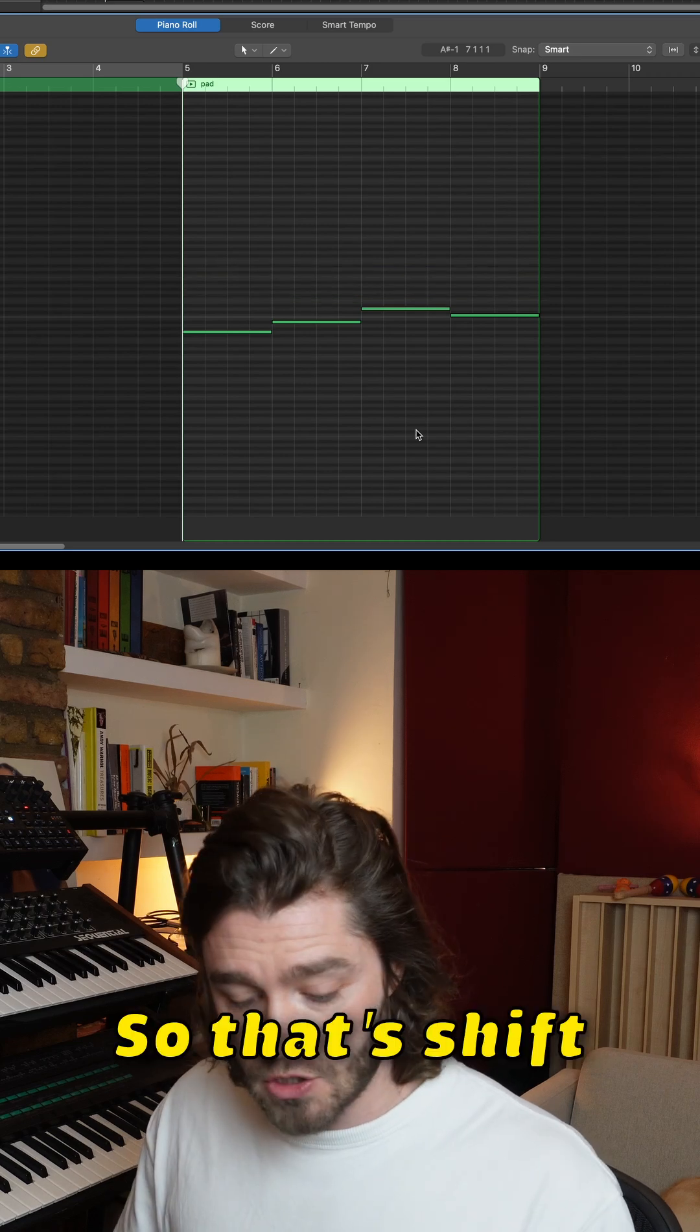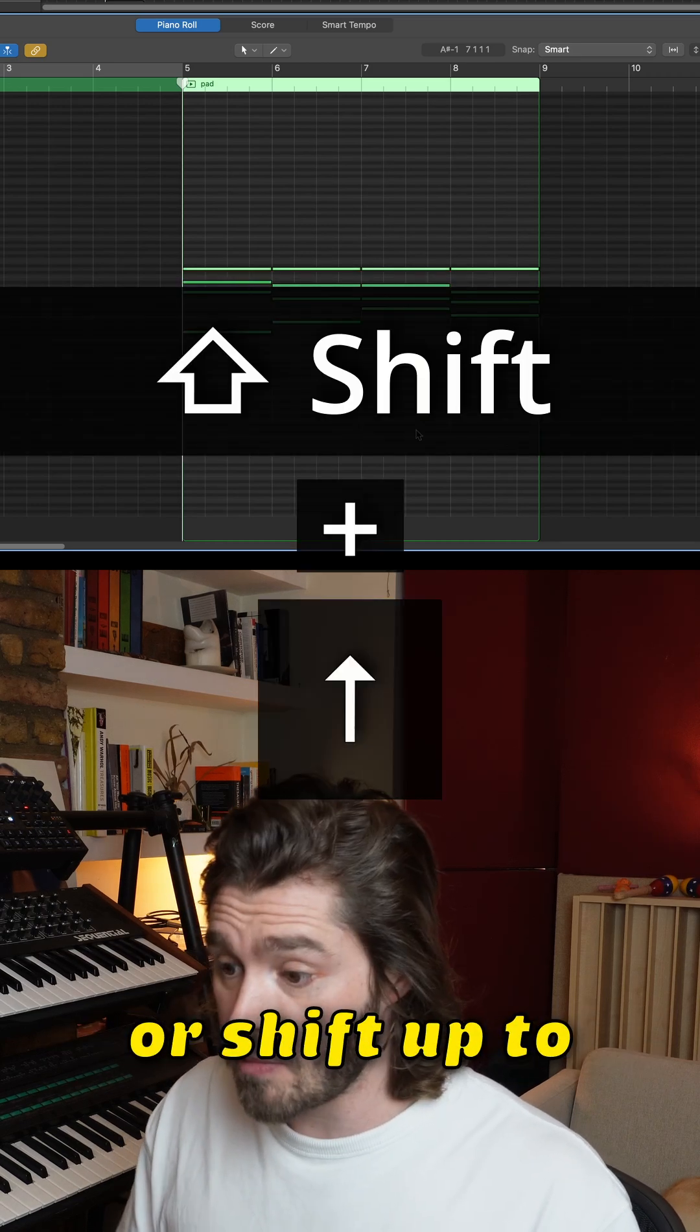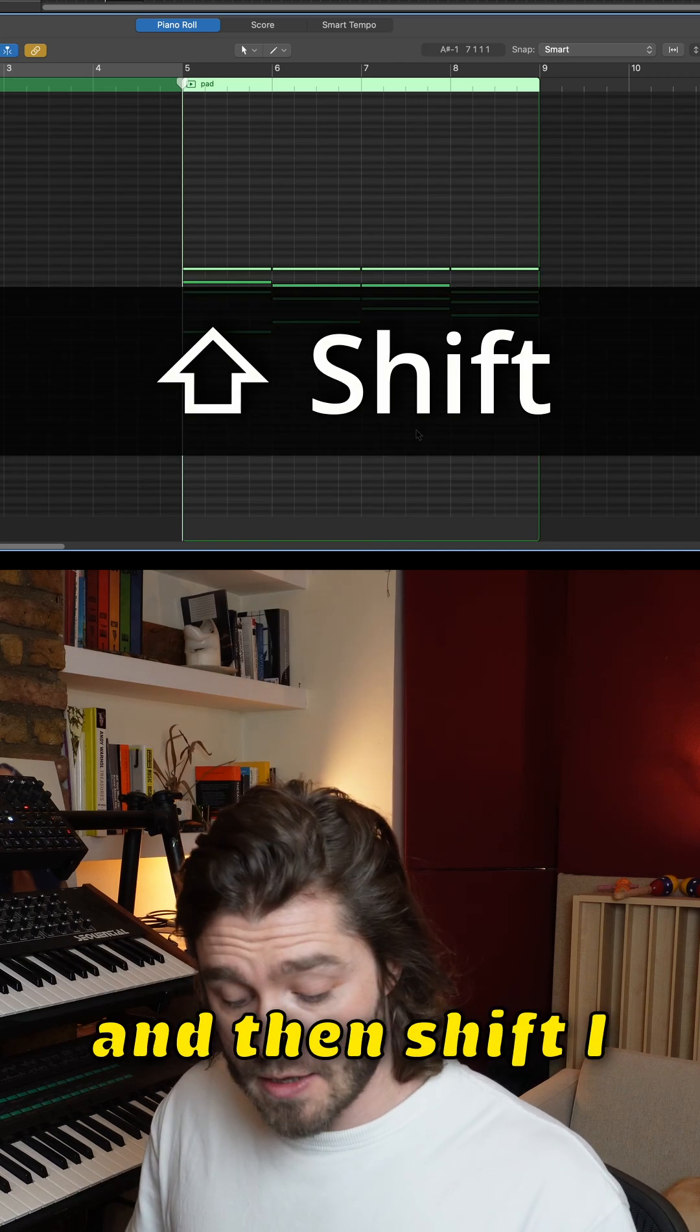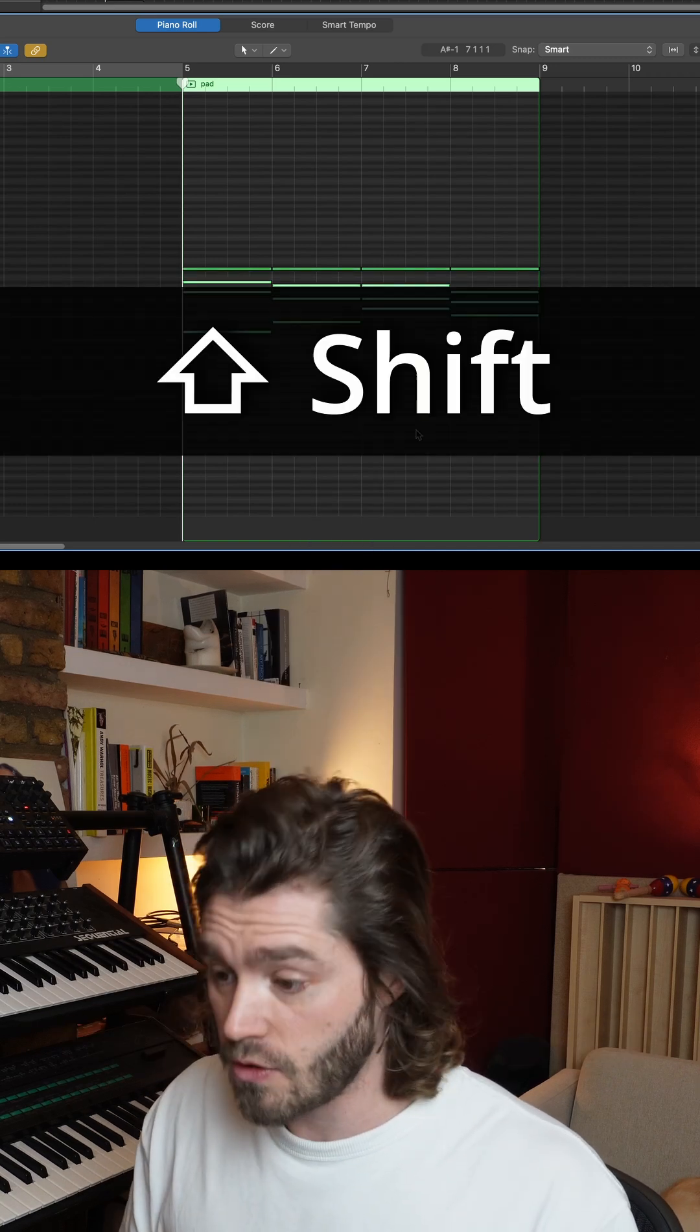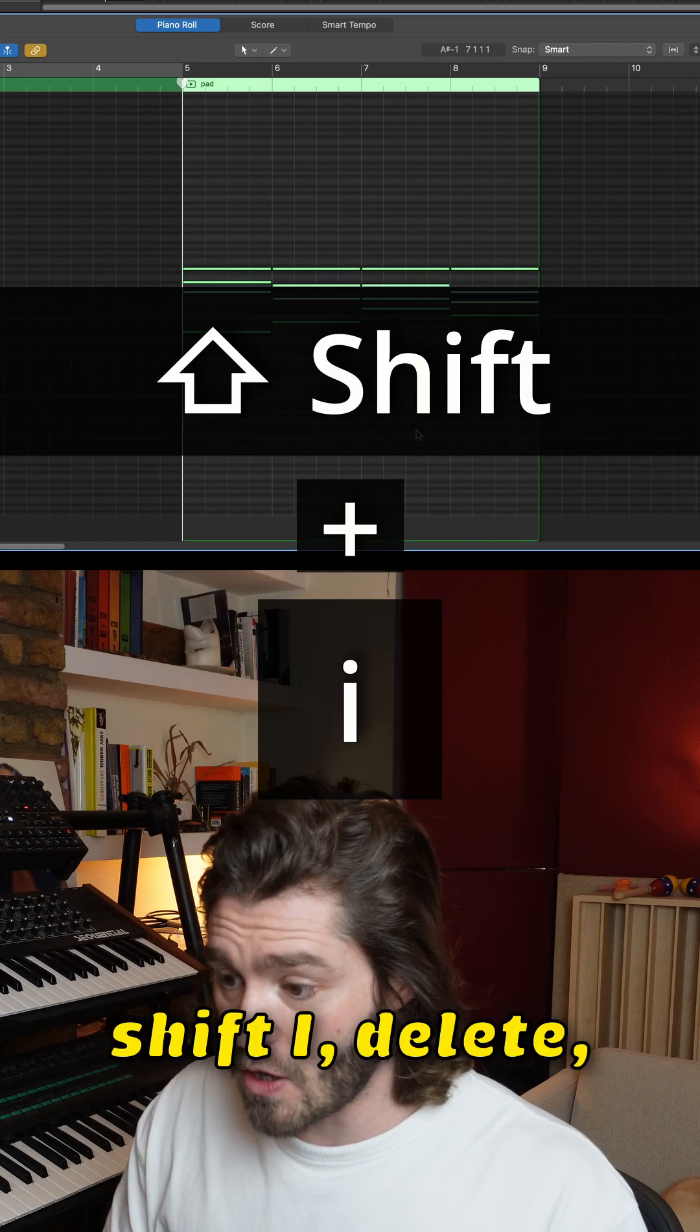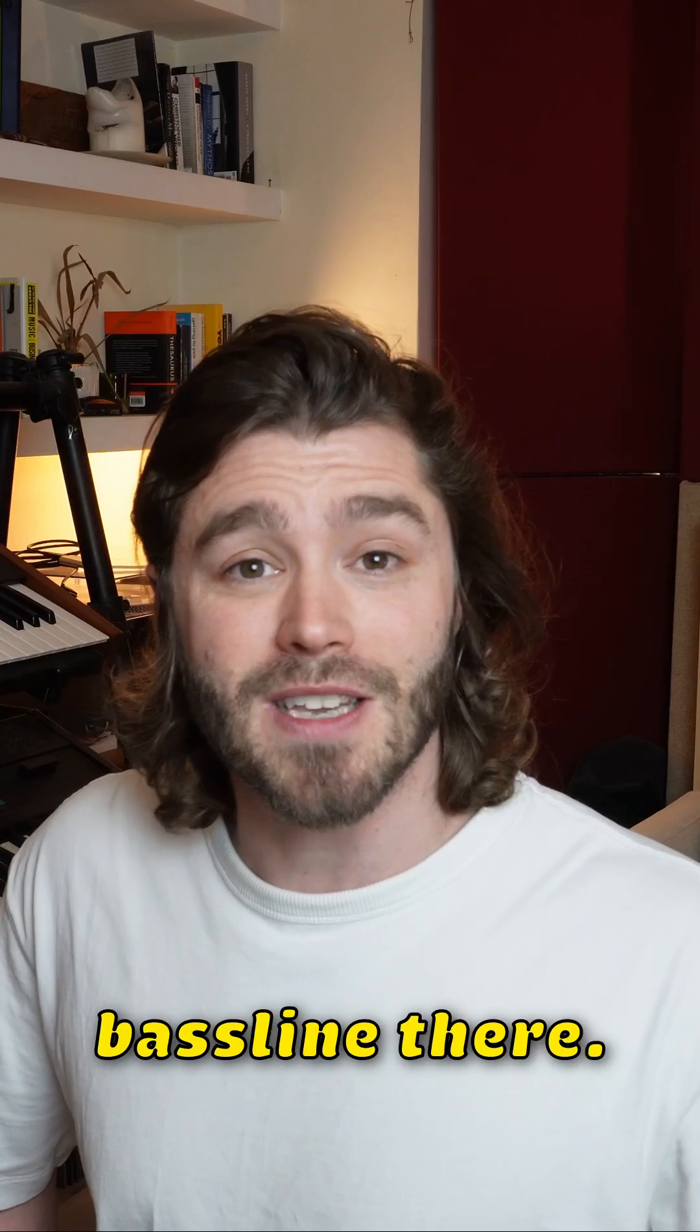That's shift down to select the bottom notes or shift up to select the top notes. And then shift I will inverse your selection. So shift down, shift I, delete. And now you've got your bass line there.